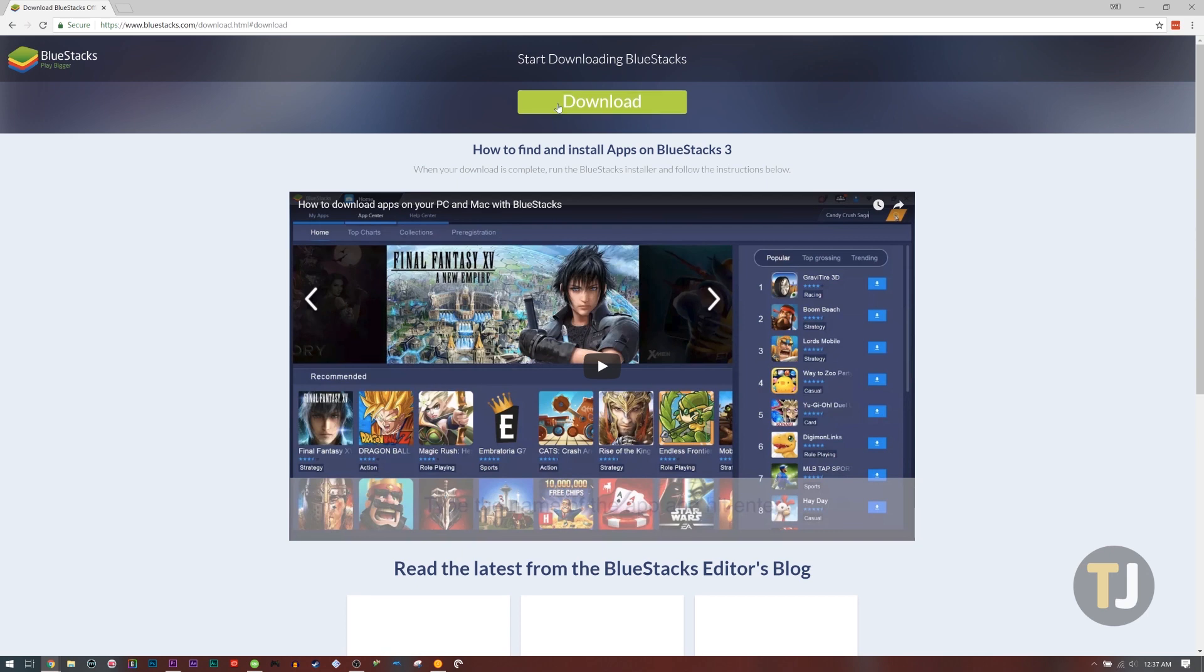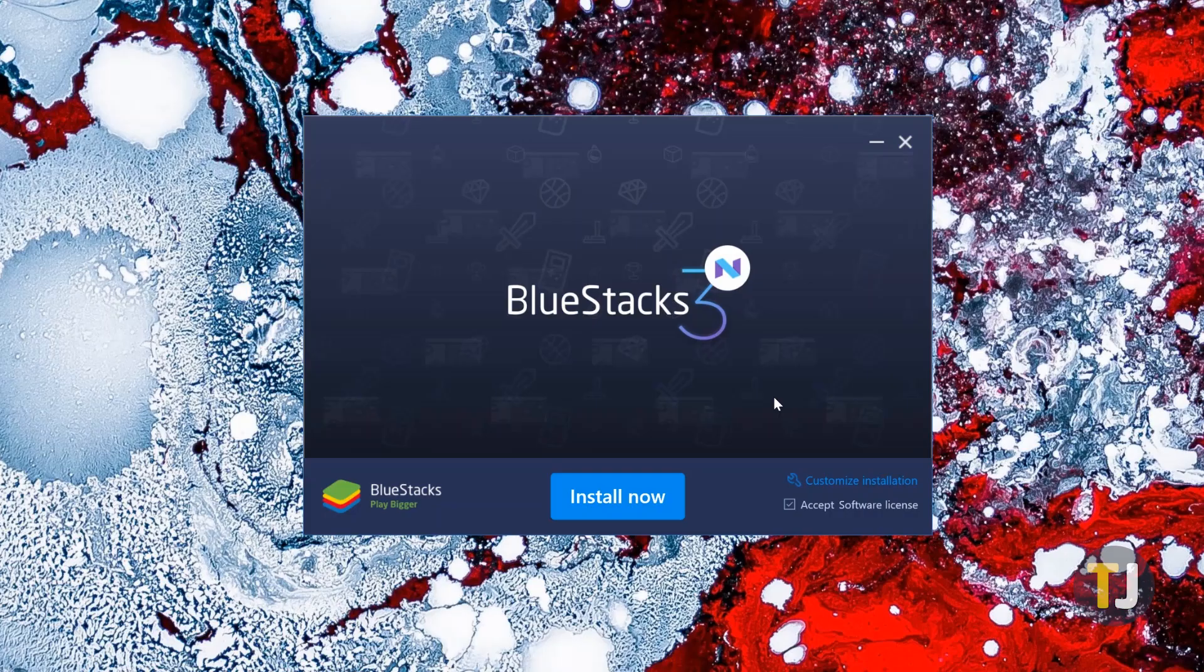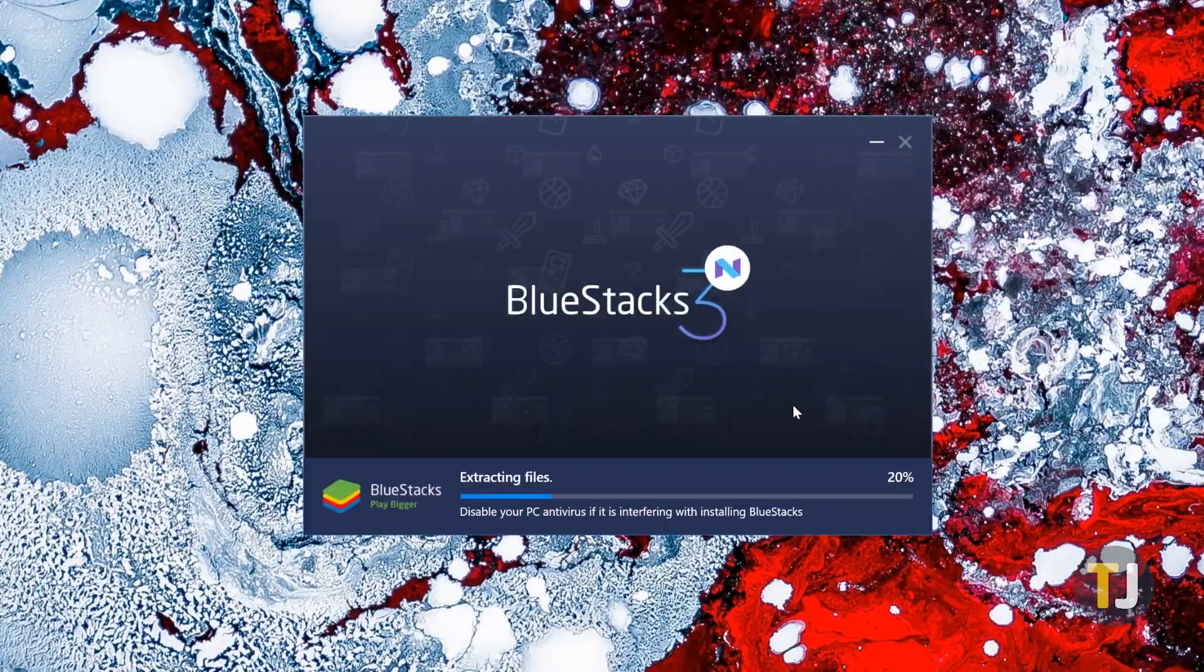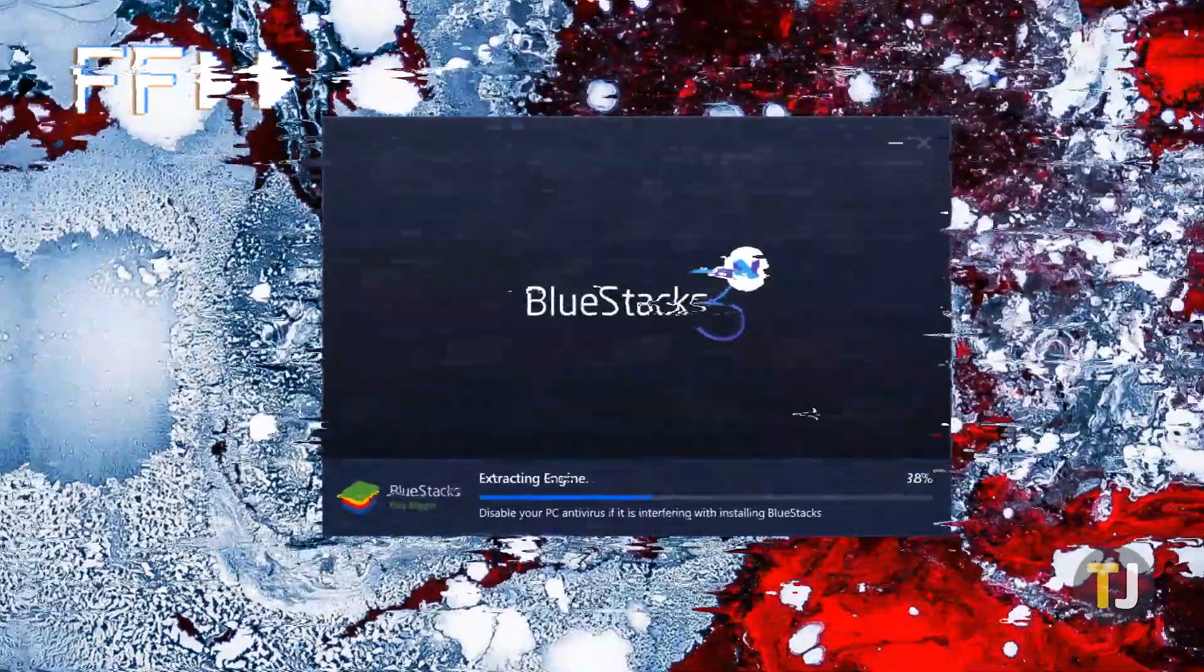To get started, download the BlueStacks app player installer from this site onto your PC. Open the installer and follow the prompts through completion, then run BlueStacks.